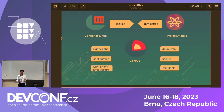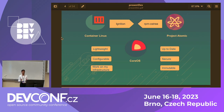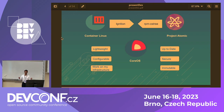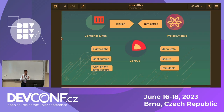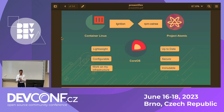Let's start with which operating system I'm talking about. We're talking about CoreOS, which is a Linux distribution specialized for containerized workloads. It came about from the merger of two different projects — Container Linux and Project Atomic — which brought together two important open source projects, Ignition and RPMOS3. These helped solve key requirements: the OS should be lightweight, configurable, up to date, immutable, and work on many infrastructures.